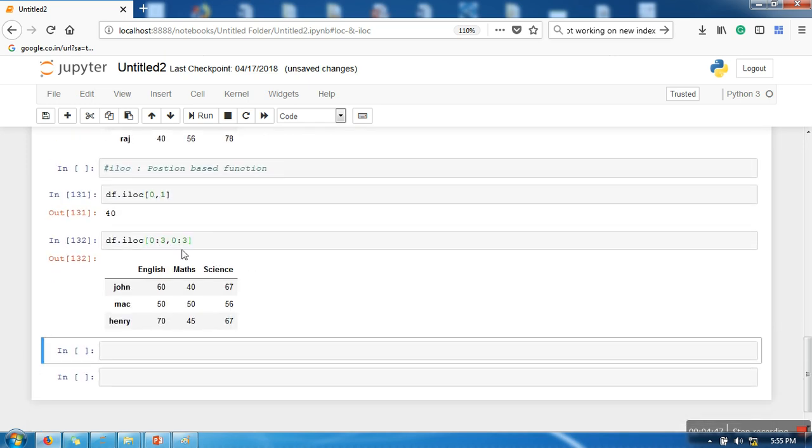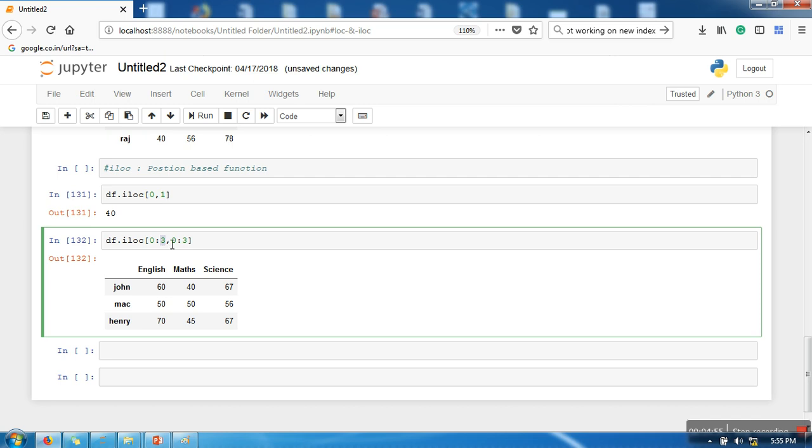Now the thing is that here when we perform slicing, it will not include the last record. For instance, we are starting from 0 and then we are saying it should be 0 to 3, so it will not include the last one. So you can say these are the total number of records.